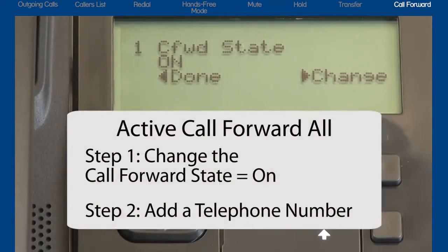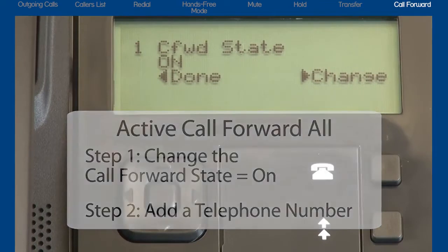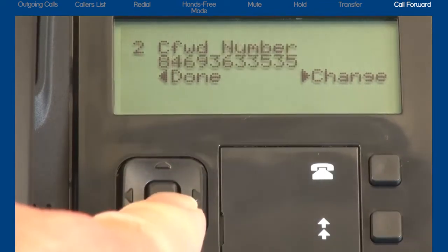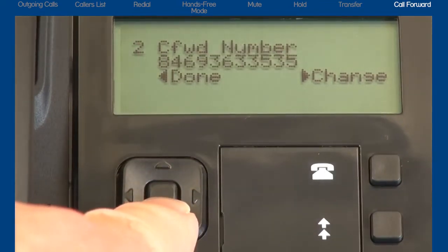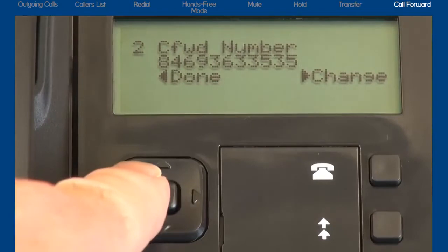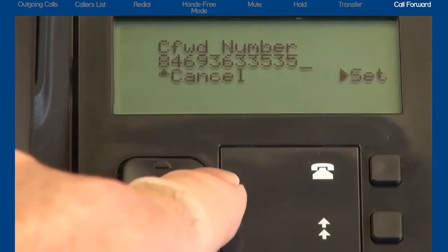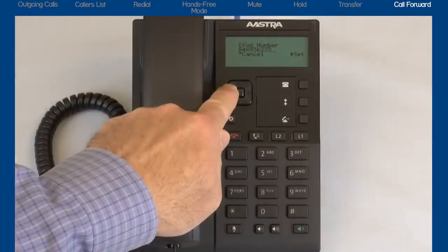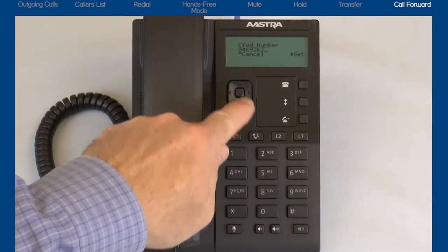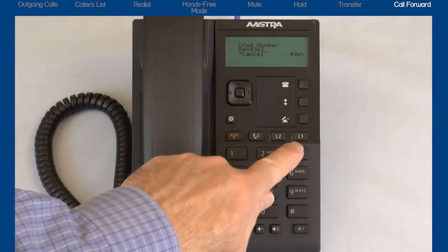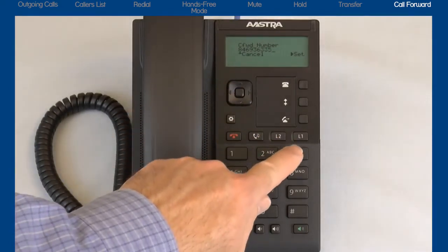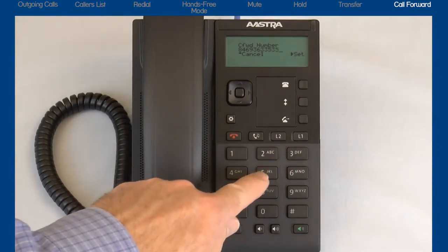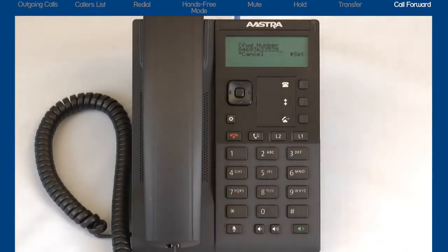Step 2: Let's add the telephone number where I want all calls to be forwarded to. Press the down arrow to bring up the call forward number menu. Then press the right arrow to select Change. I will use the keypad slash dial pad to enter the telephone number where I want all incoming calls to be forwarded to. This could be my mobile number, home number, or another office number.